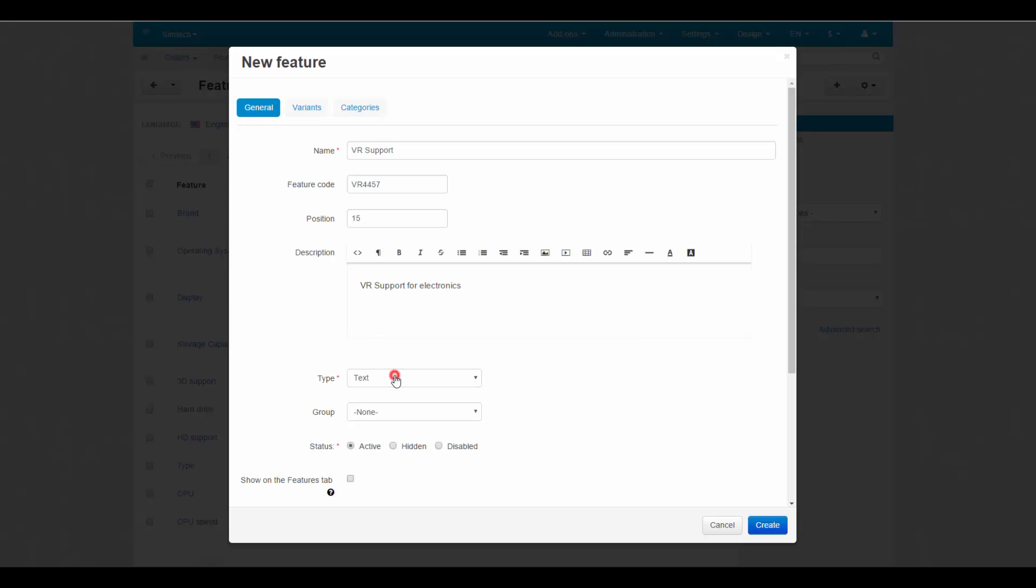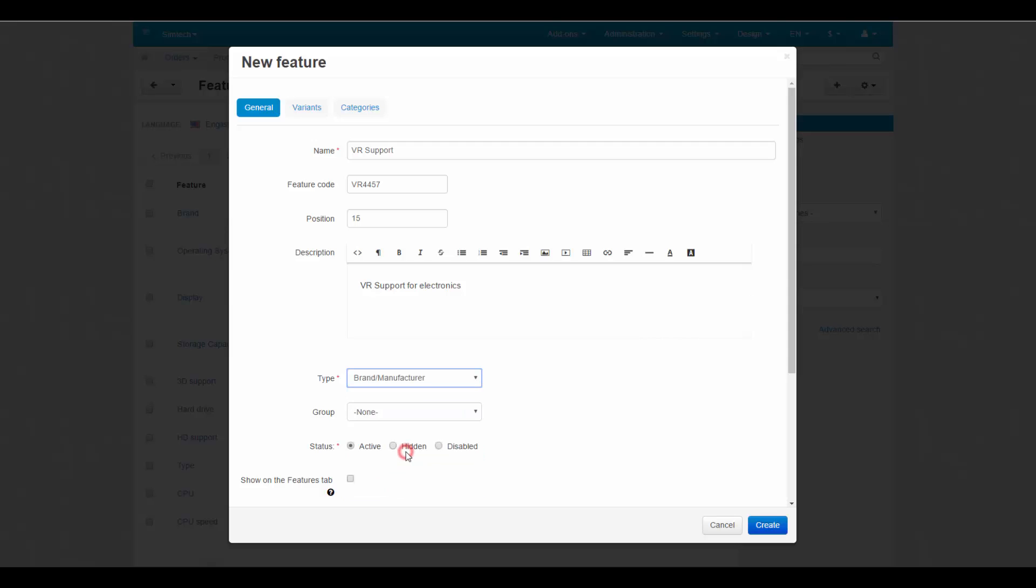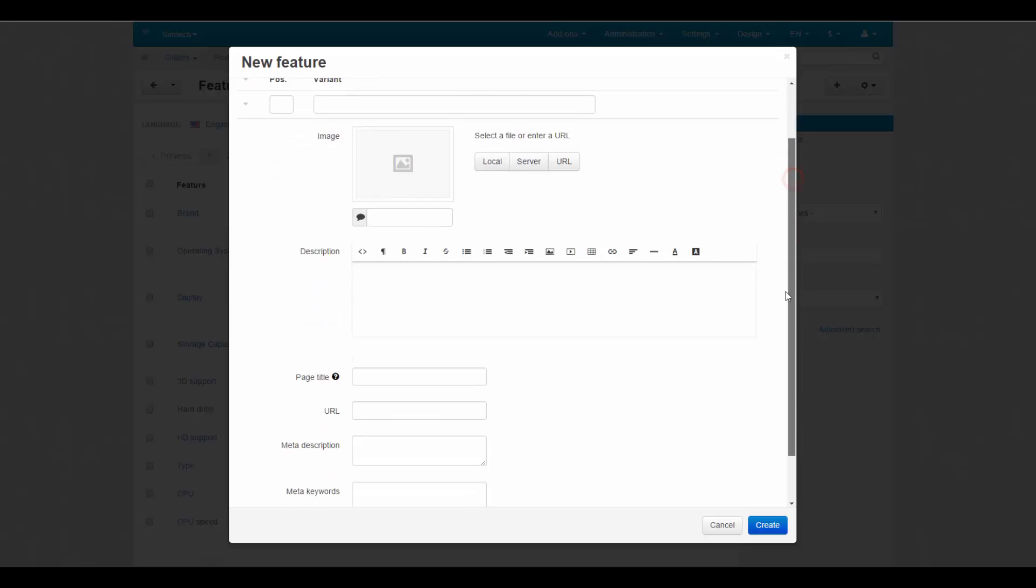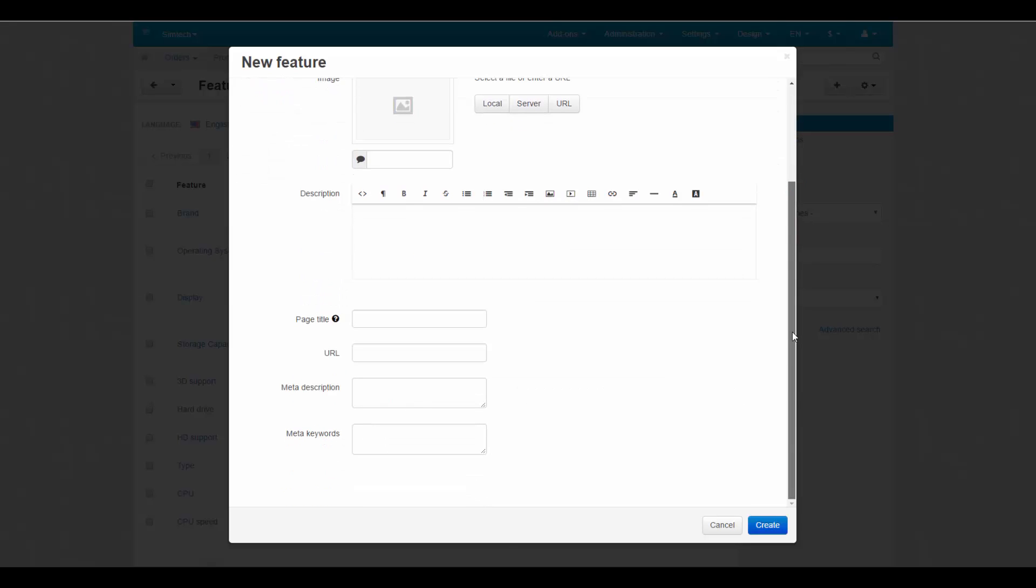And there is one more thing considering the type. When selecting the brand or manufacturer type, it extends variants and allows you to add an image, description, page title, meta description, and keywords for the feature.